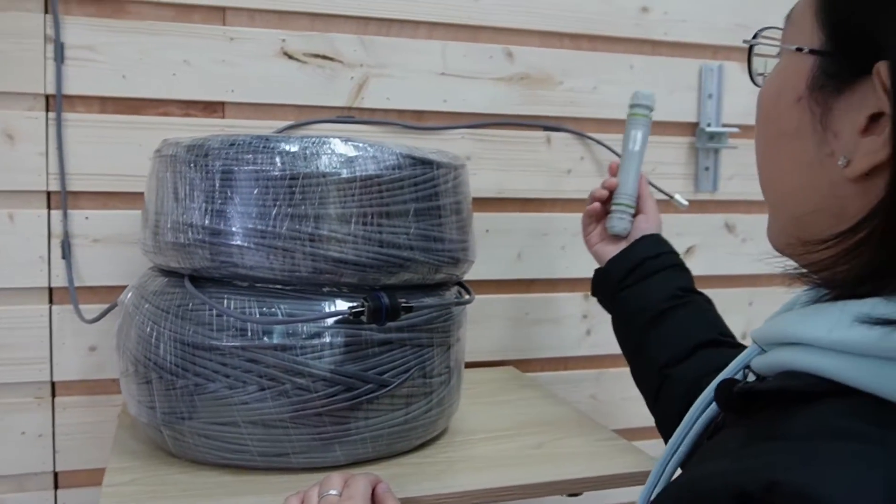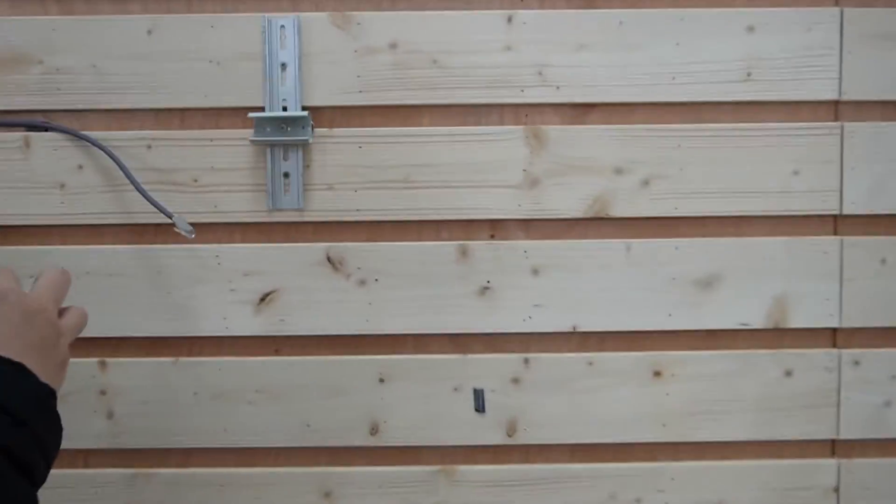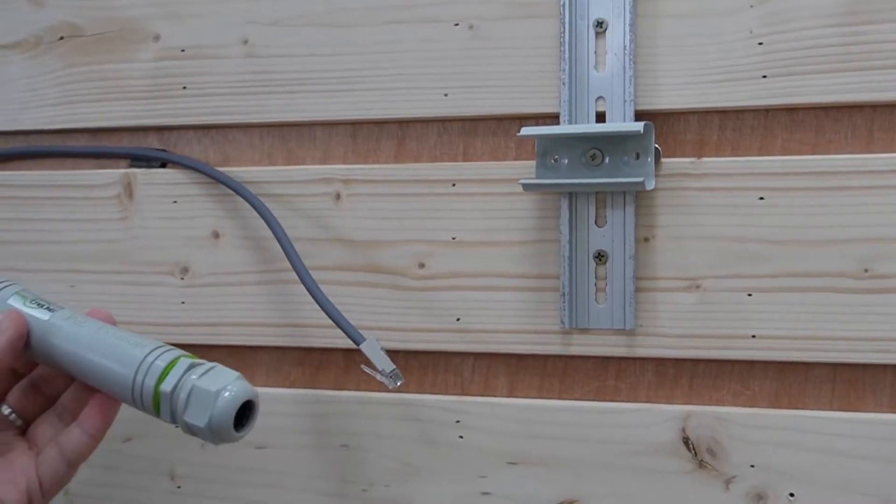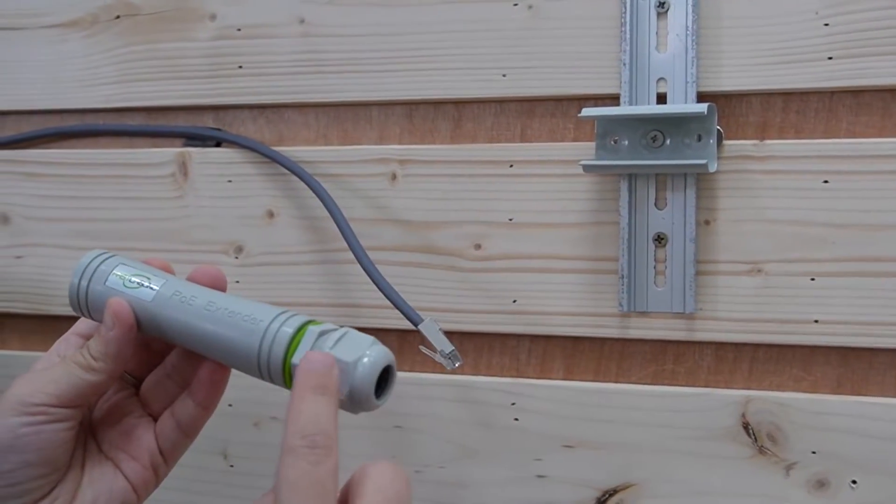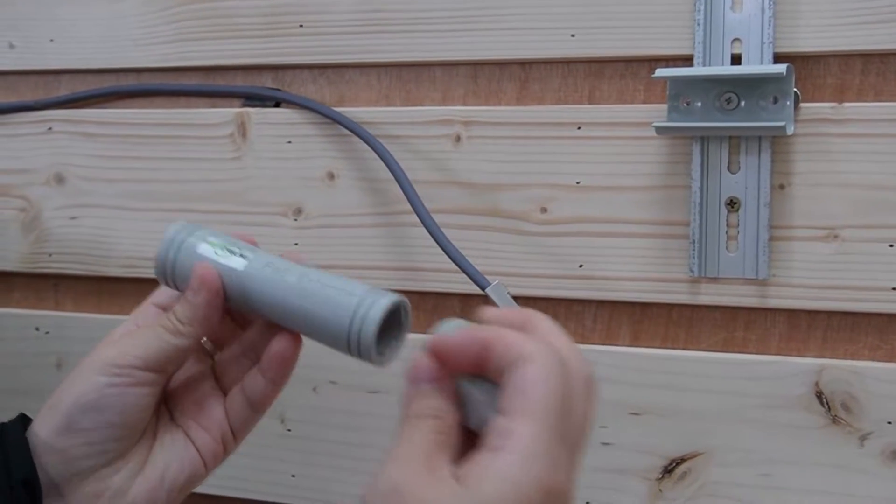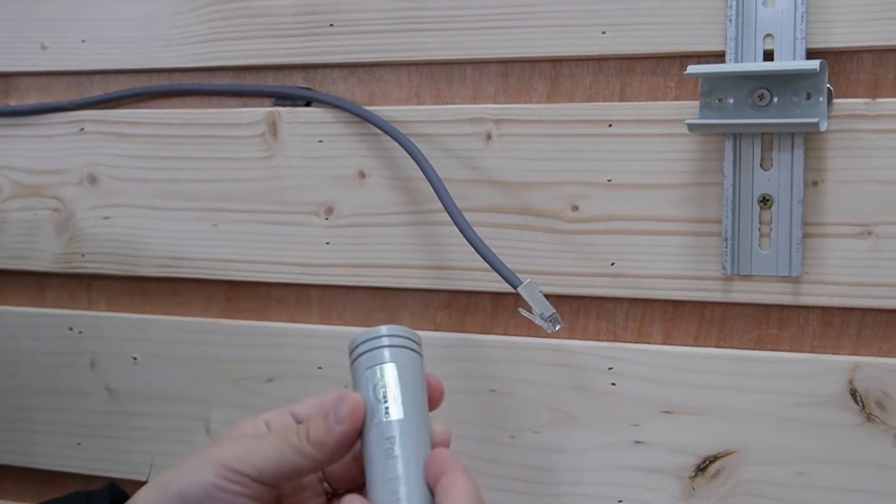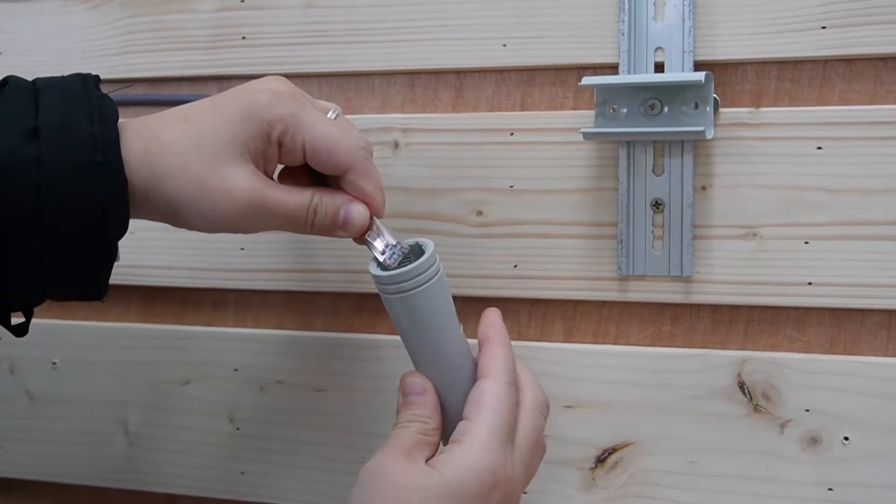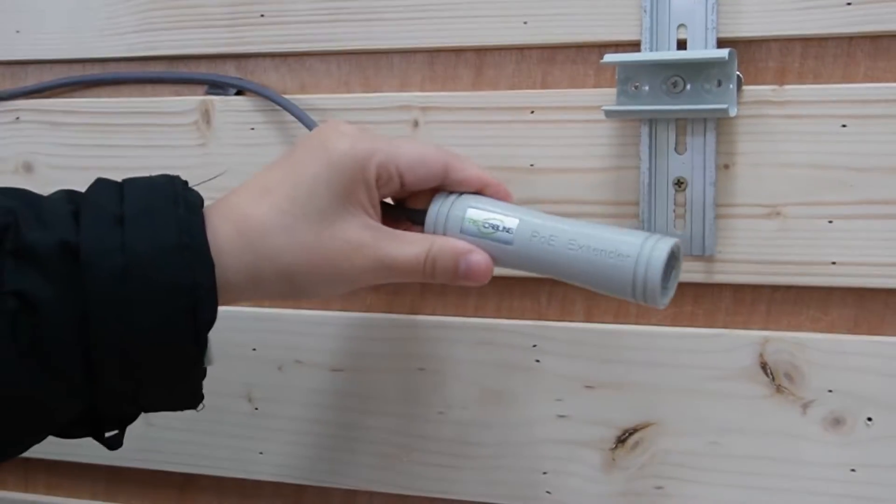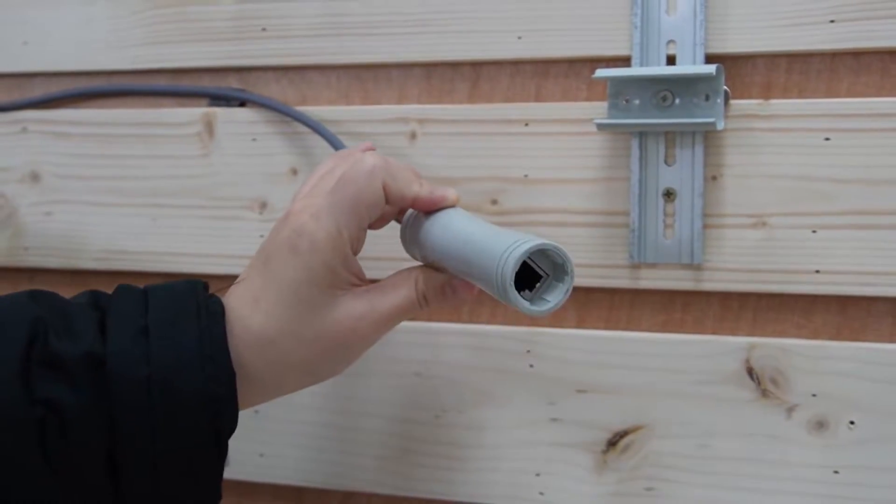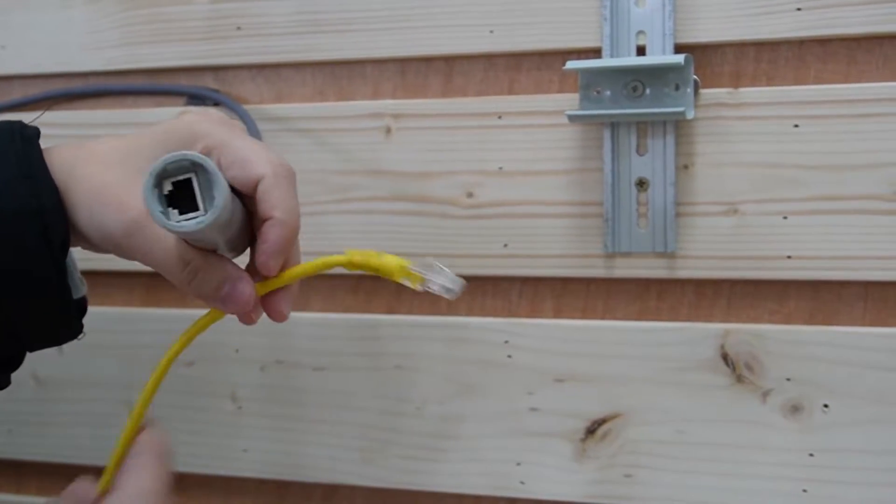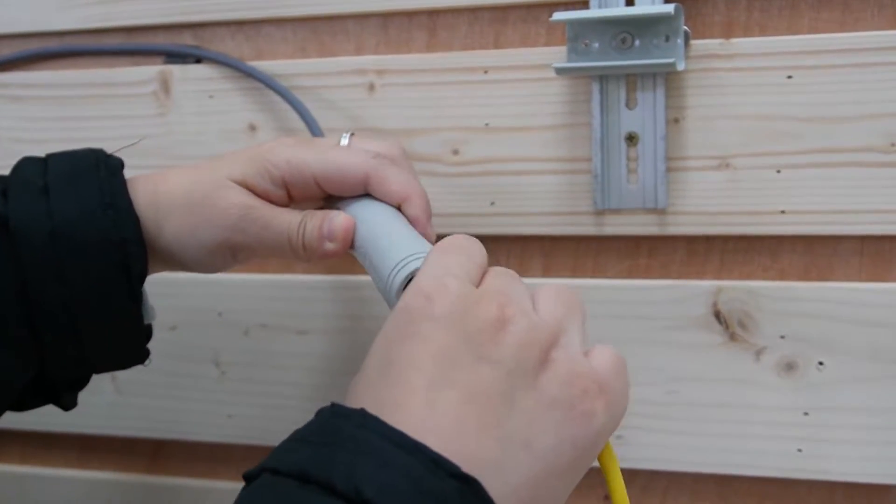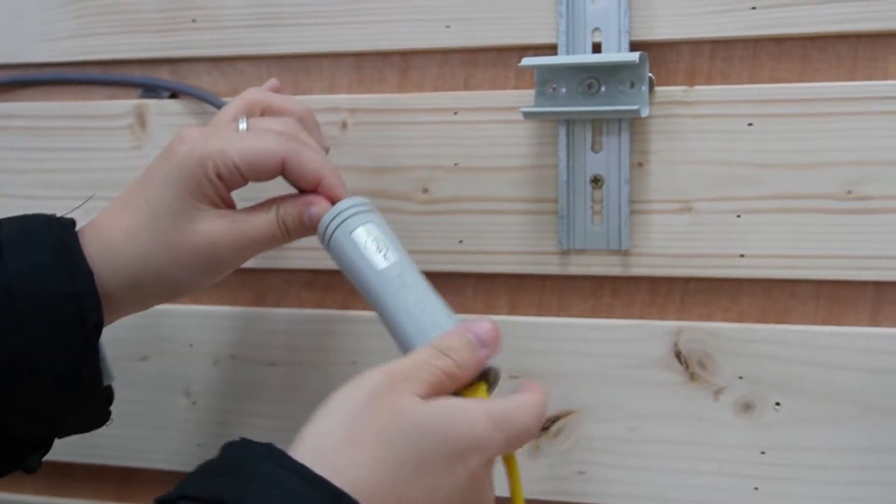Remember, we have to plug it into the POE adapter so it can send back the signal to the switch. Let's take out the neck and the gland. This is IP67 waterproof rated. Plug it into the input port from the switch. And for the output port, we are going to connect it with the PTZ camera using this short patch cord.